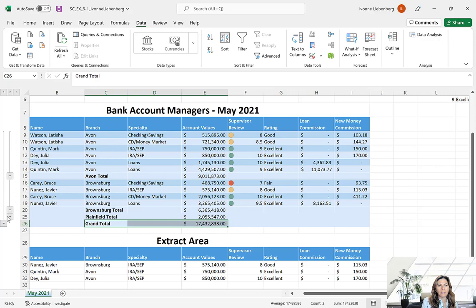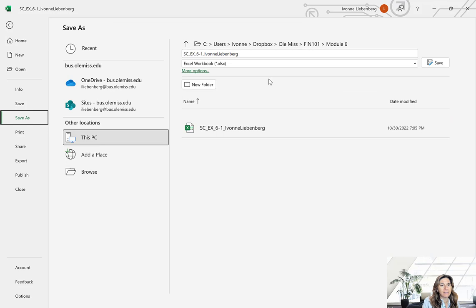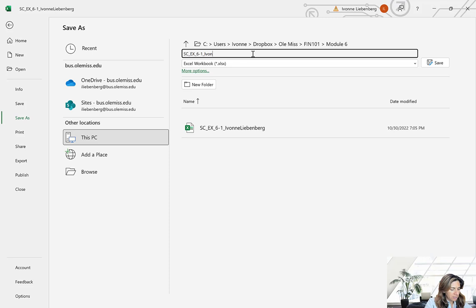Go back to level 2 so we can see the totals for each branch and the grand total, just like figure 6-69 in the textbook. Save the file with a new name: SC_EX6_BankAccountManagers_with_Subtotals. Click File, Save As, and type that filename. Save it.